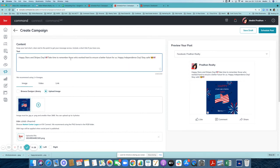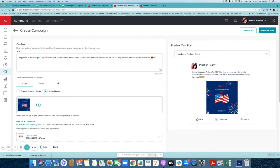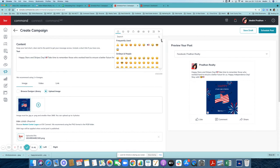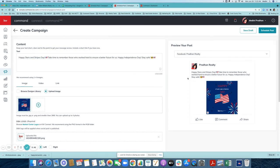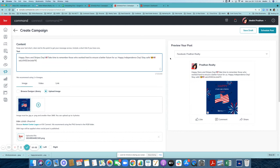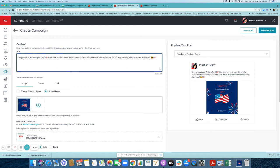Continue with: 'Take time to remember those who worked hard to ensure a better future for us. Happy Independence Day.' You can add emojis like a barbecue — there are lots of emoji options here and they help attract engagement. Keep your text to three lines or less, because if you type more, the text starts to get cut off. So one, two, and three lines right here.